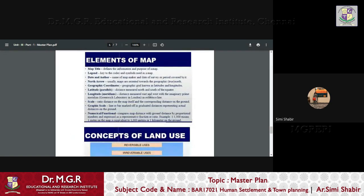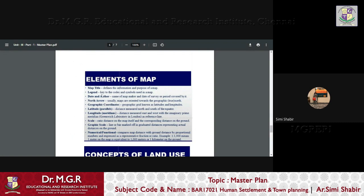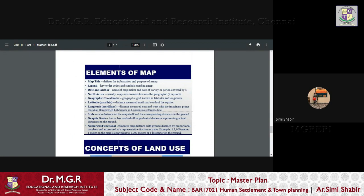Now, let us see what makes the elements of a land use map. There goes a map title, a legend, a date and author, north arrow, geographic coordinates, latitude, longitude, scale, graphic scale, numerical function, etc. Now, map title defines the information and the purpose of map. Legend is the key to the codes and the symbols used in a map.